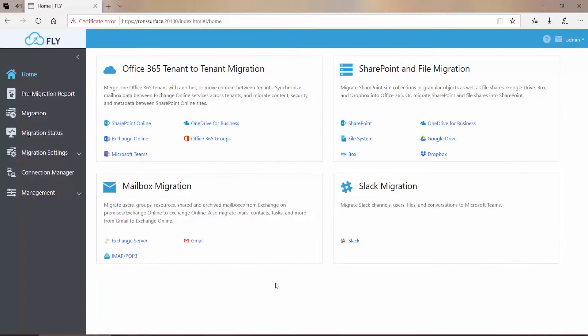Migration Performance Level is a Fly setting that you can use to control the total number of migration processes that happen at the same time.